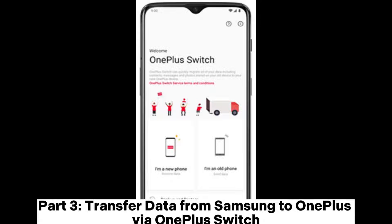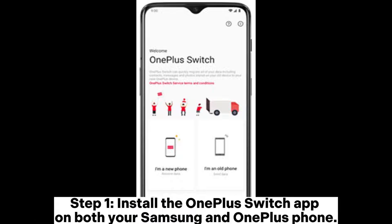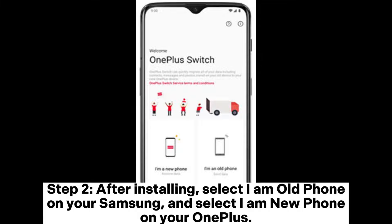Part 3: Transfer data from Samsung to OnePlus via OnePlus Switch. Step 1. Install the OnePlus Switch app on both your Samsung and OnePlus phone. Step 2. After installing, select 'I am old phone' on your Samsung and select 'I am new phone' on your OnePlus.